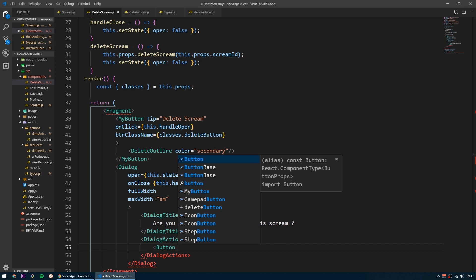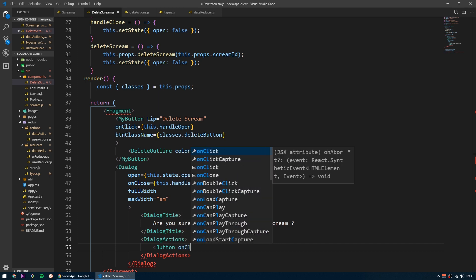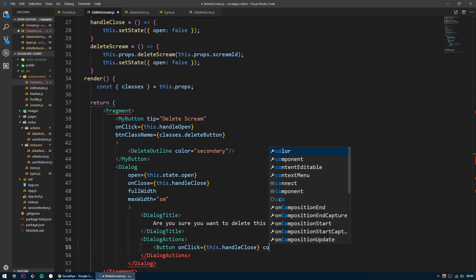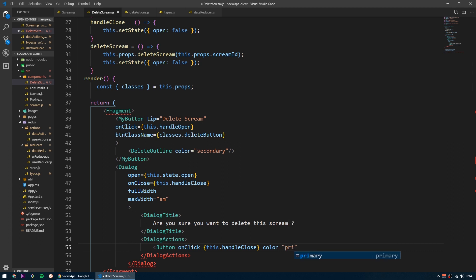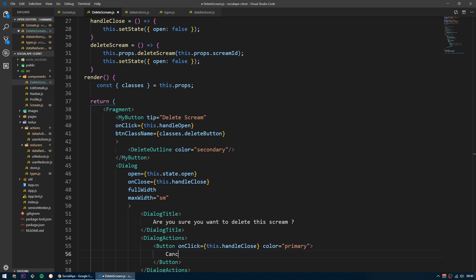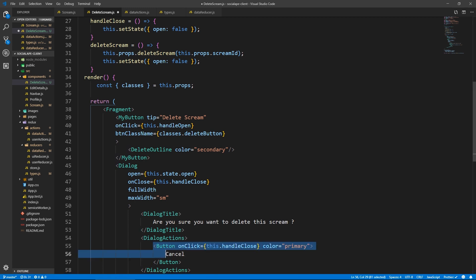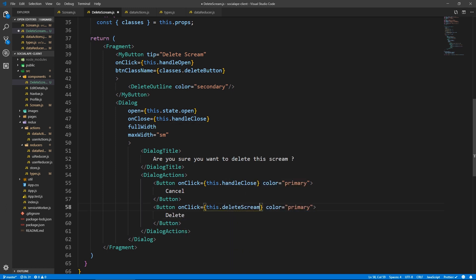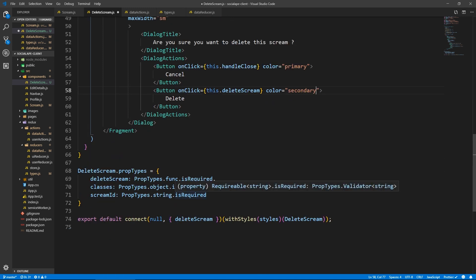The first button has onClick of this.handleClose, color of primary, and says 'Cancel'. The second button calls this.deleteScream with a color of secondary — we want it to be red — and says 'Delete'. And I think this is it.